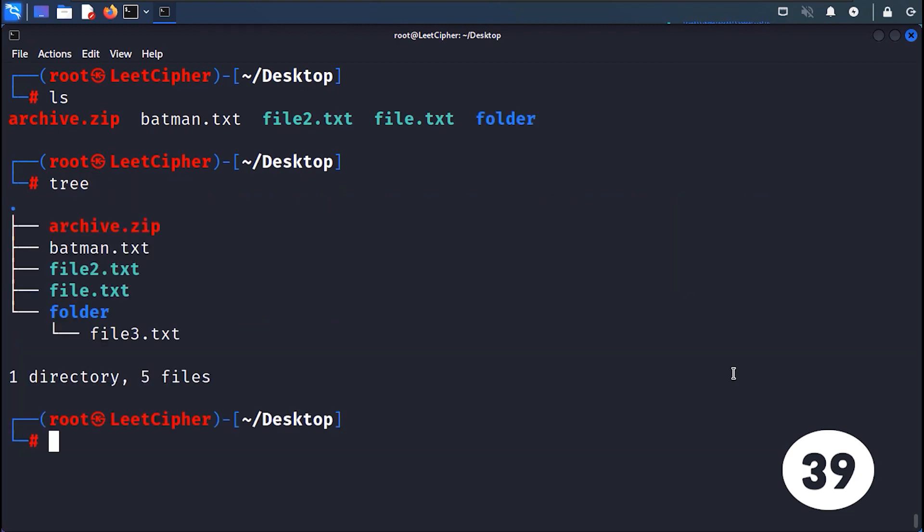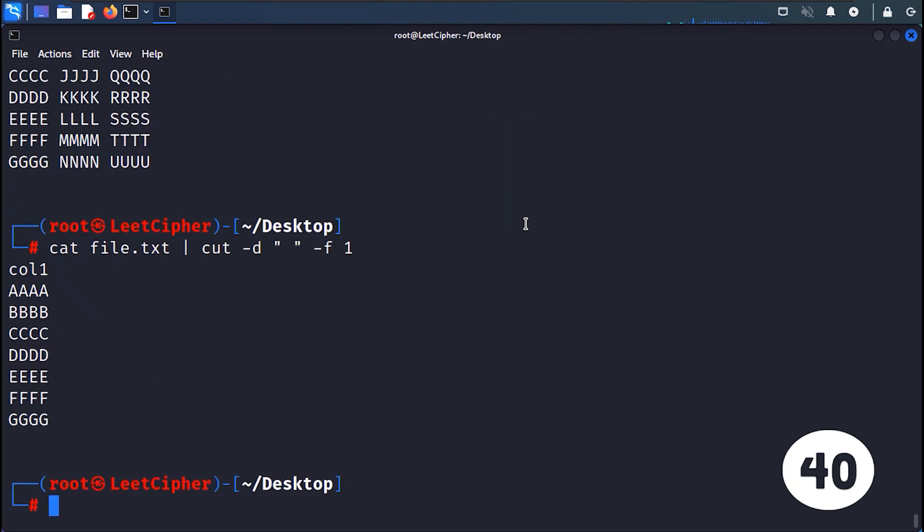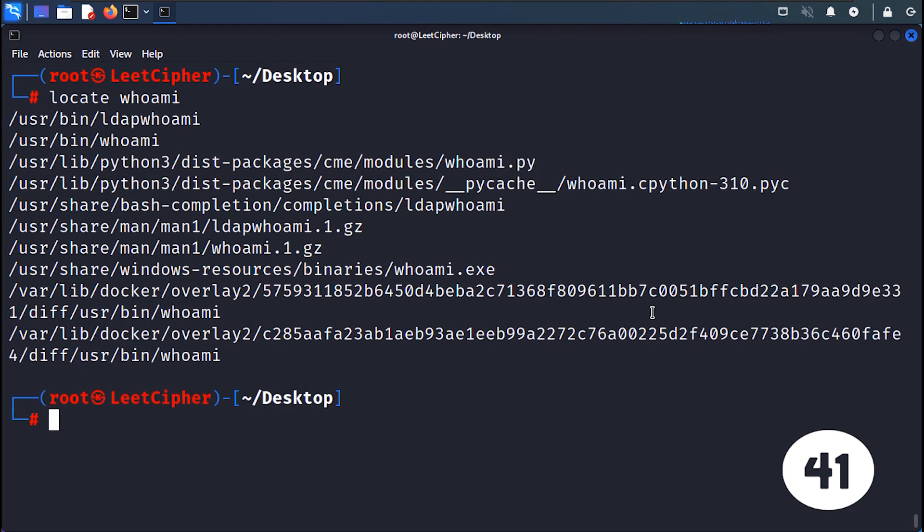TREE displays a directory structure as a tree diagram. CUT extracts specific sections or columns from lines of a file or input. LOCATE locates files based on their names or patterns within the system without having to search the file system directly.